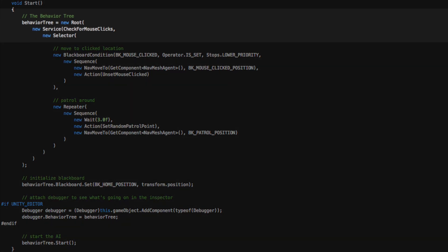In the start method we will create our behavior tree root node containing the mentioned service for checking for mouse clicks and also the selector.